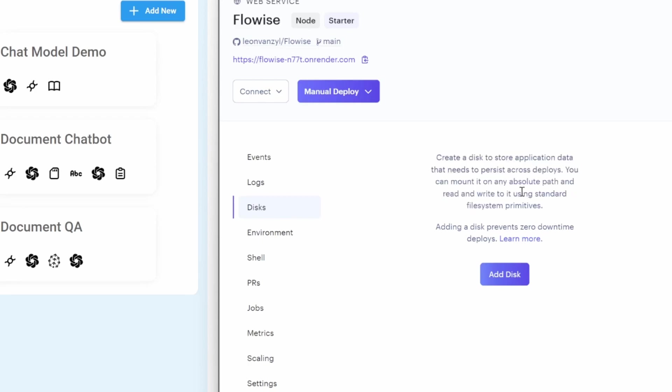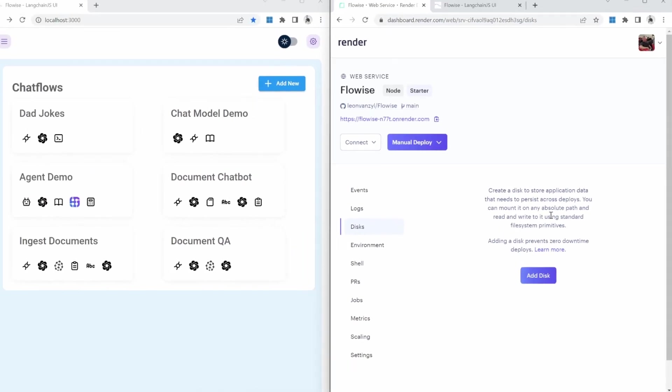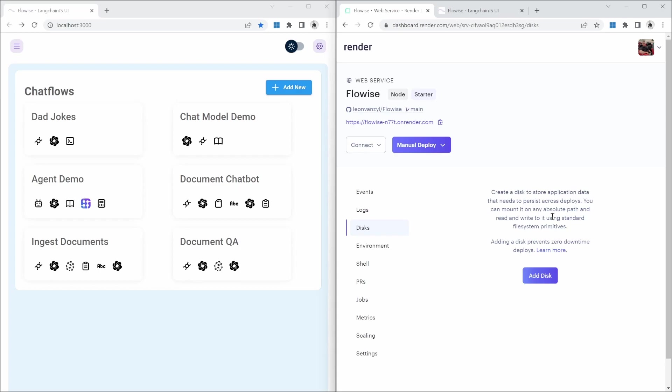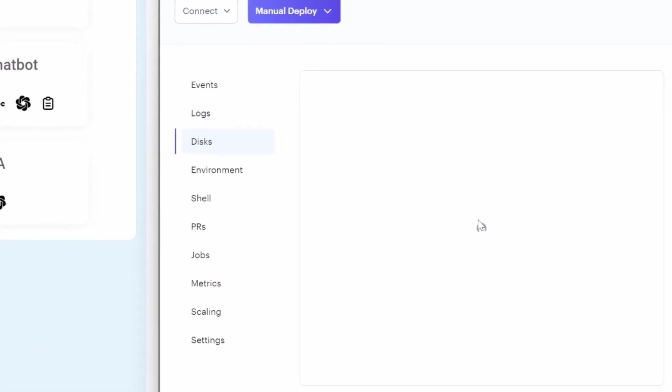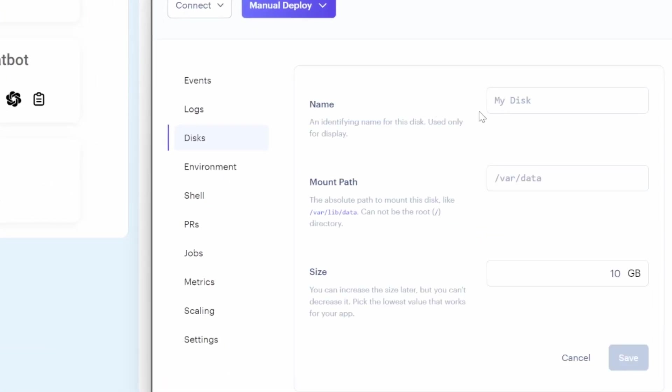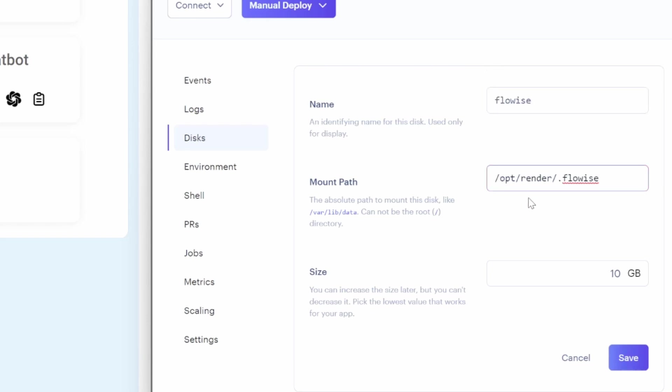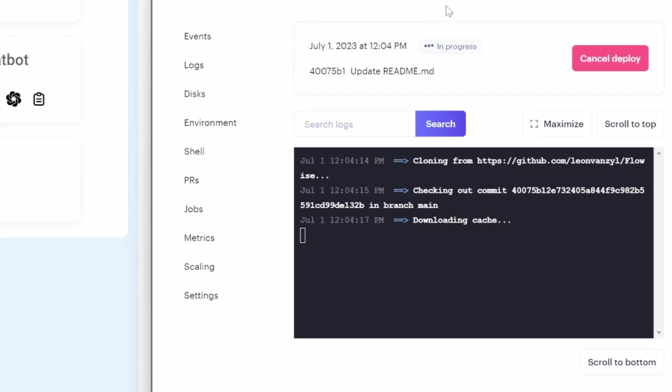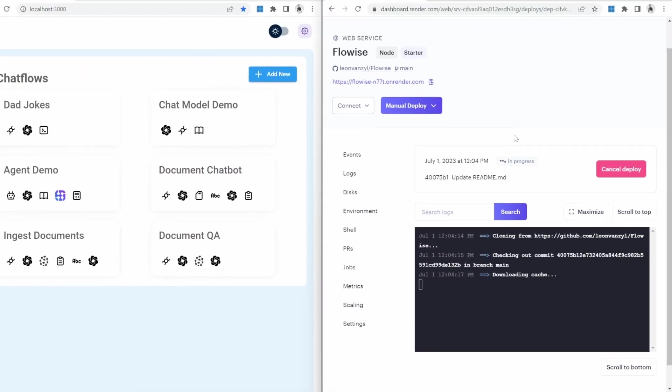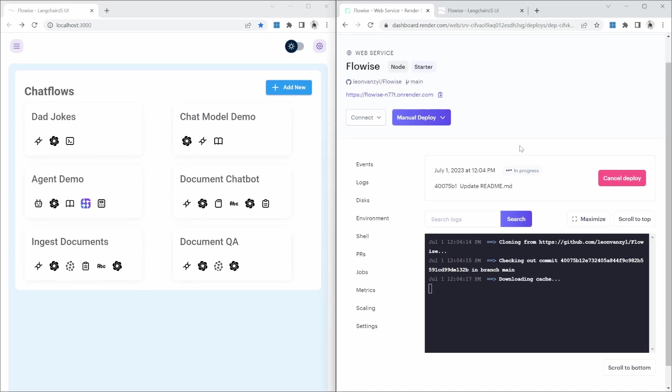We can click on add disk. We can then give our disk a name. I'll just call it Flowwise. Then for the mount path, enter front slash opt front slash render front slash dot Flowwise. I'll leave the size as 10 gig and then click on save.